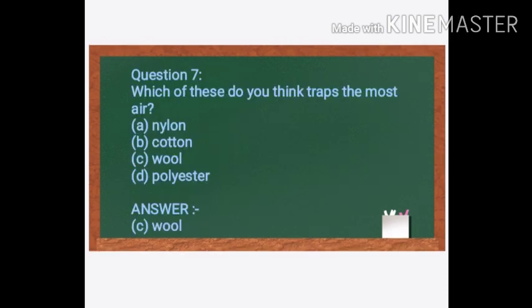Next question: Which of these do you think traps the most air? Options: A. Nylon, B. Cotton, C. Wool, D. Polyester. The answer is C. Wool. Compared to Nylon, Cotton, and Polyester, Wool traps the most air.